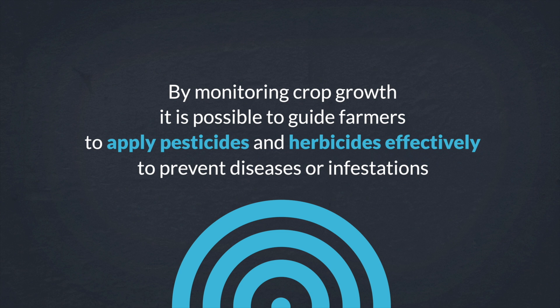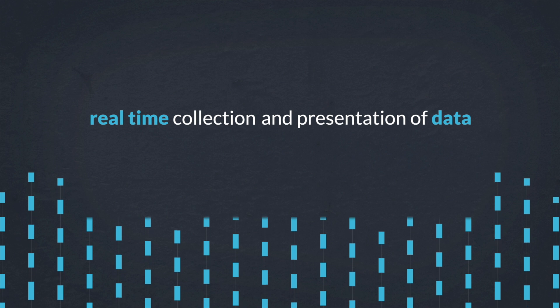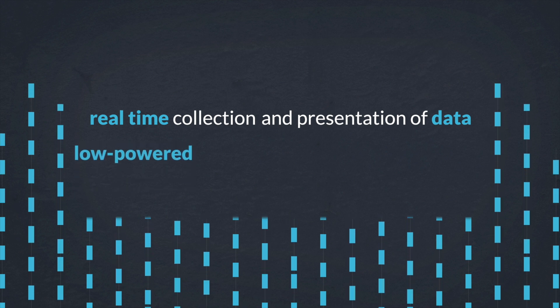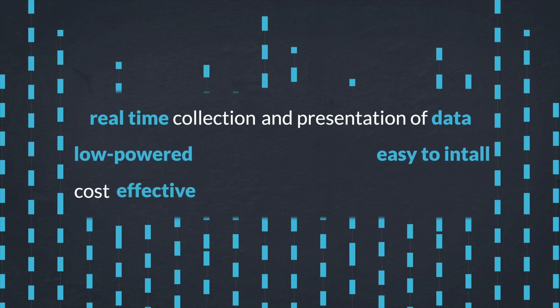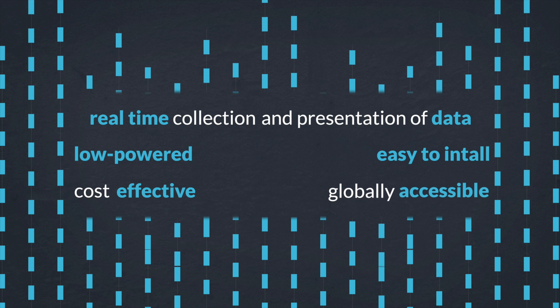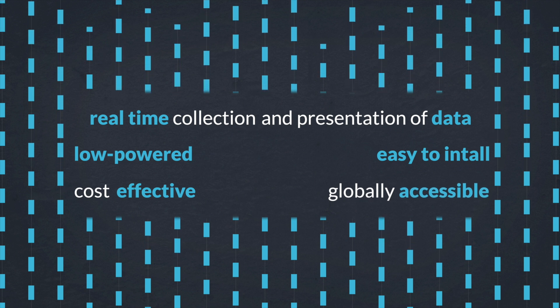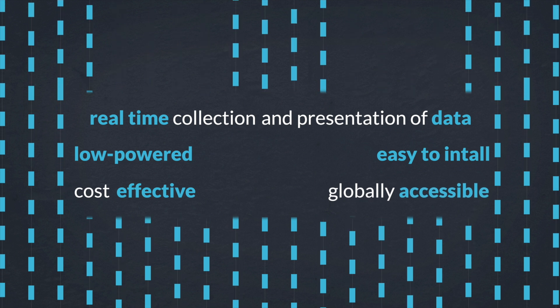An effective IoT solution for agriculture should be able to allow for real-time collection and presentation of data, be low powered, easy to install and cost effective, and finally be globally accessible and not restricted to local networks or operators.